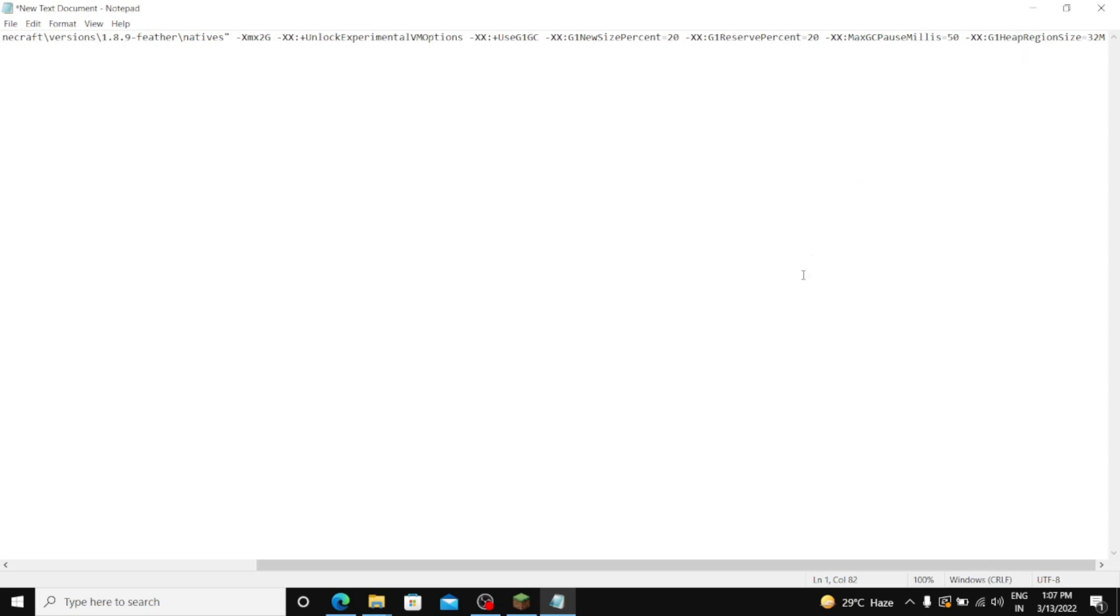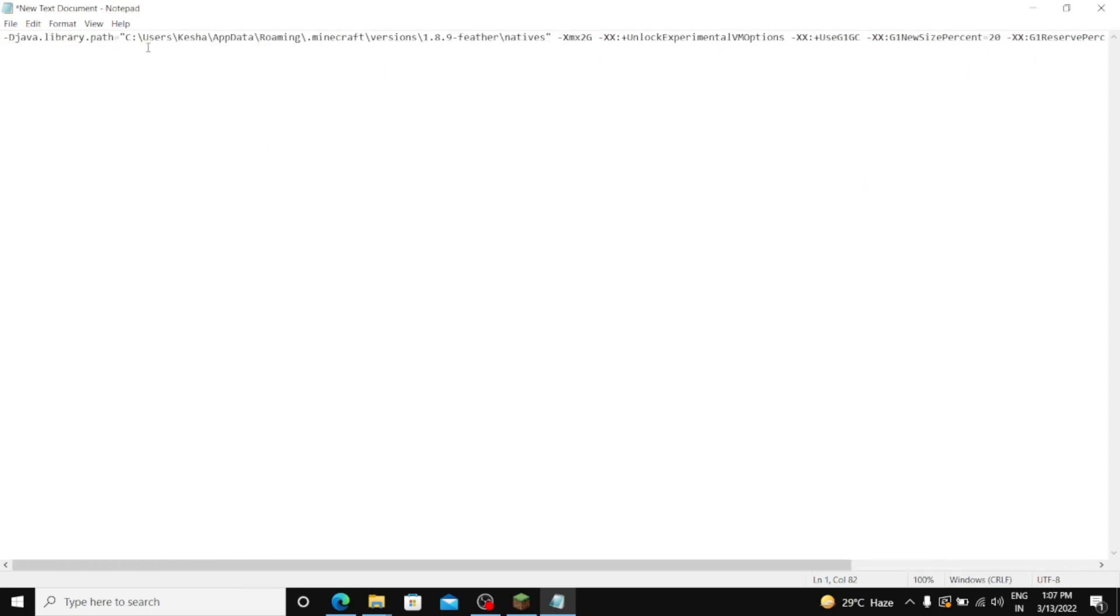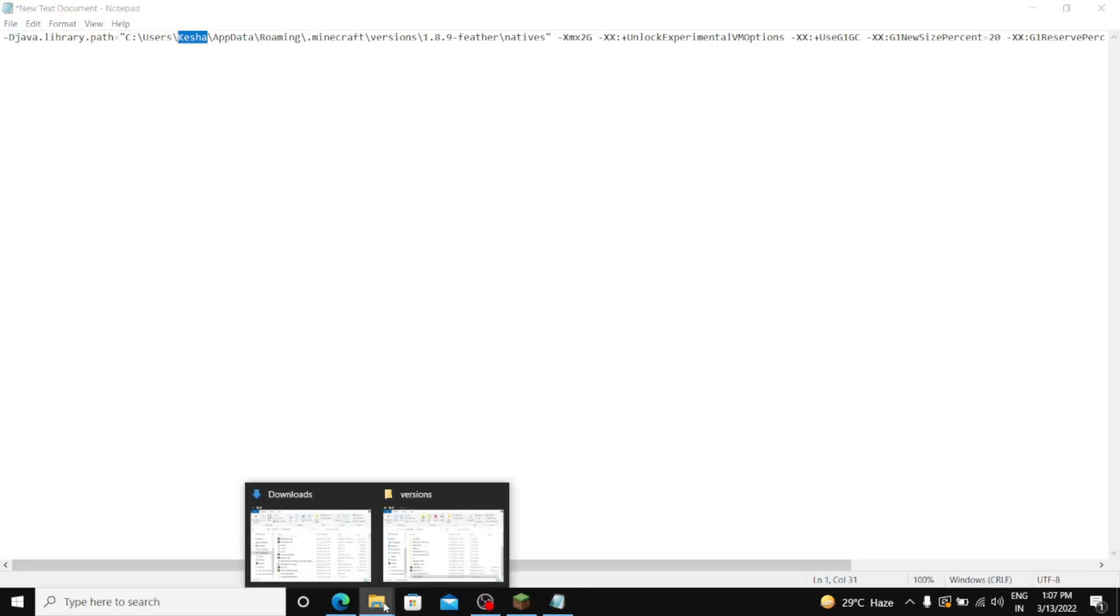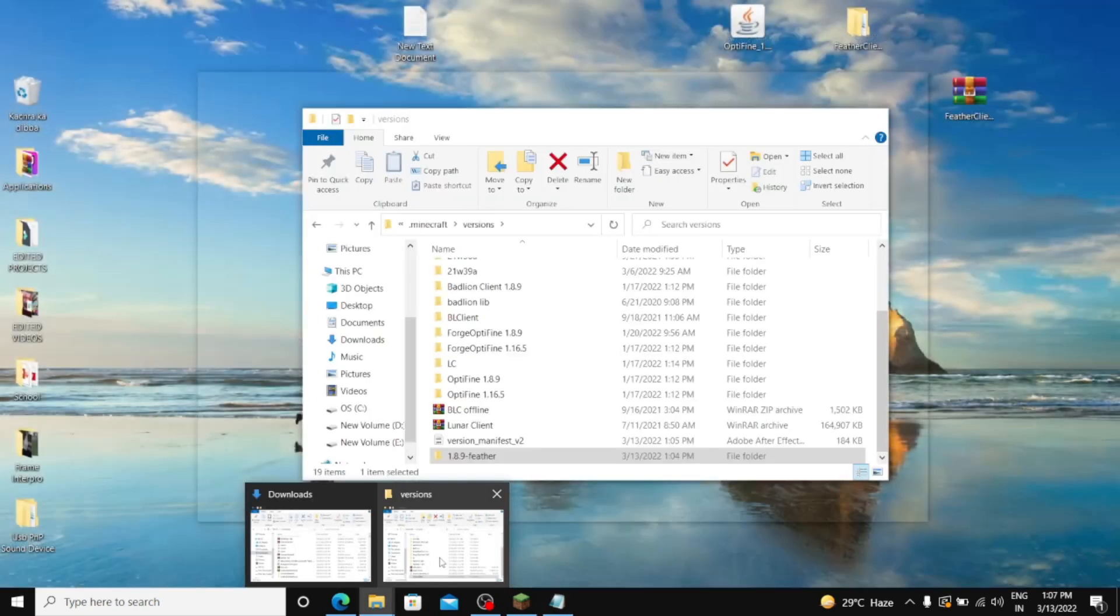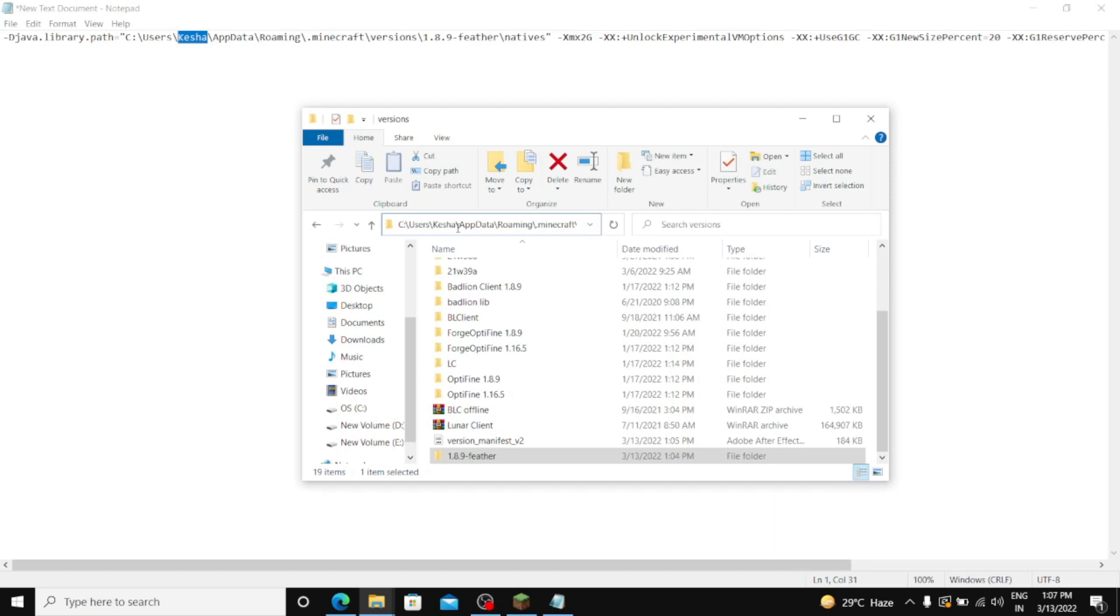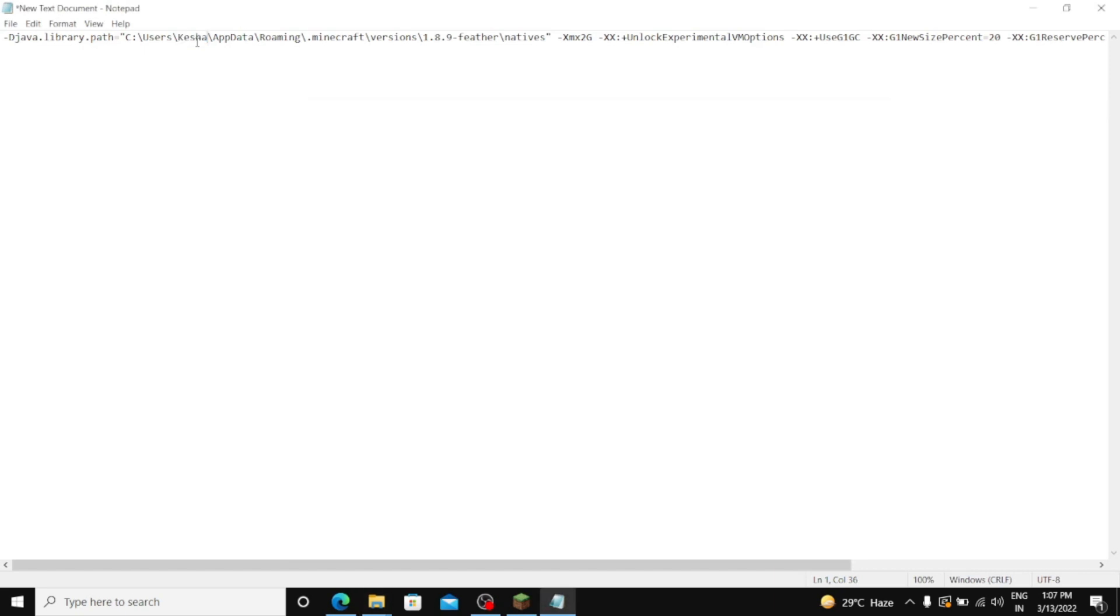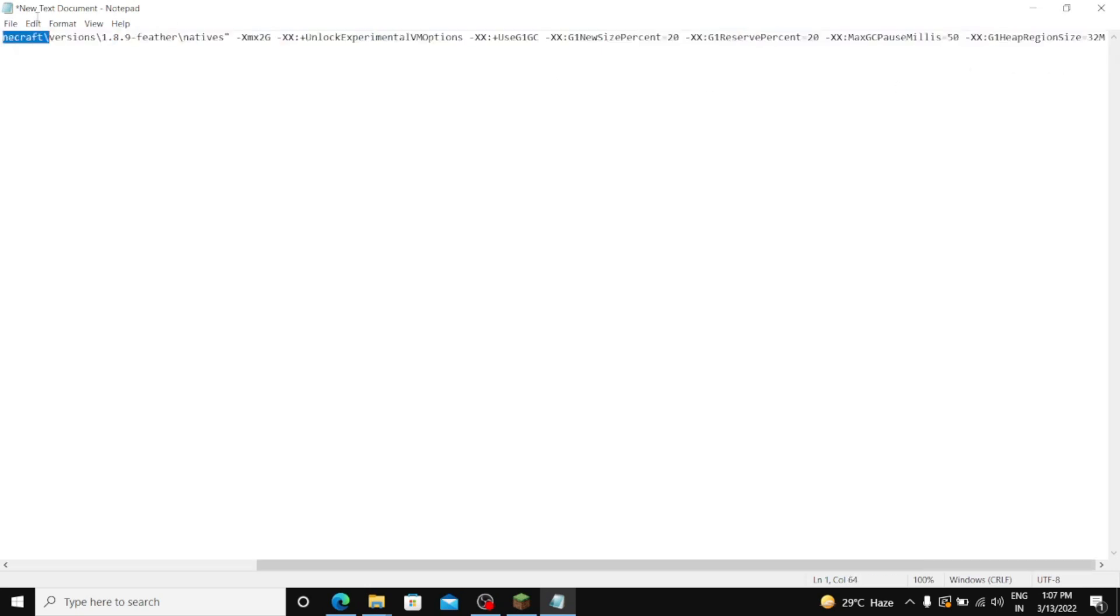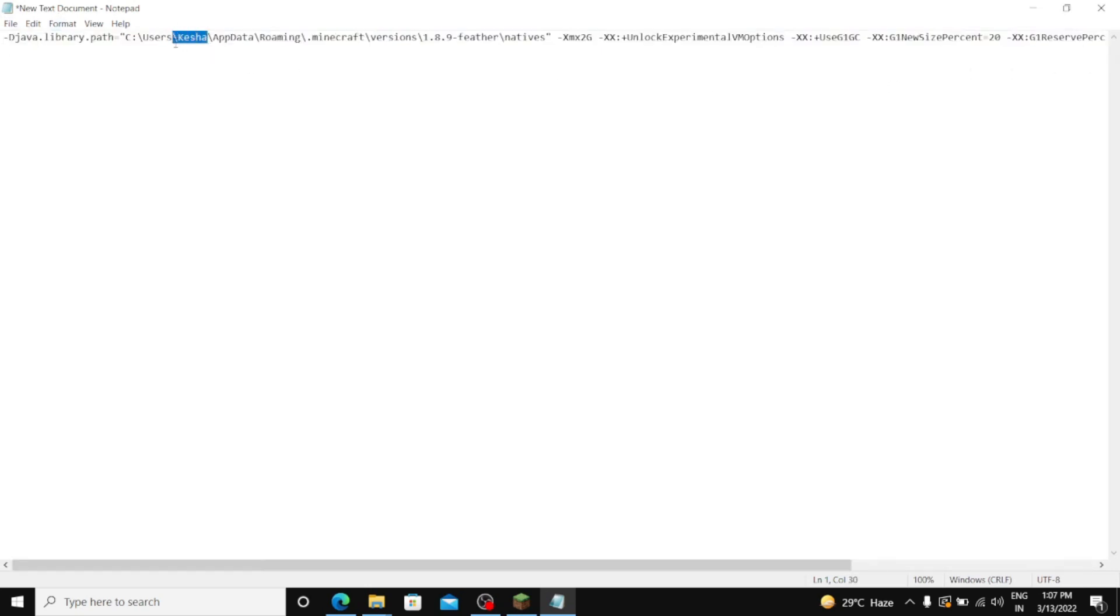It will be in description, no need to worry. And here in users, this, here you have to put your username. And you can find your username by going to File Explorer. See, just go to User and you will find your name here. Like my name is KESHA in this PC, so I have just put KESHA here. Just copy and hold this argument. Just remember to edit this thing.